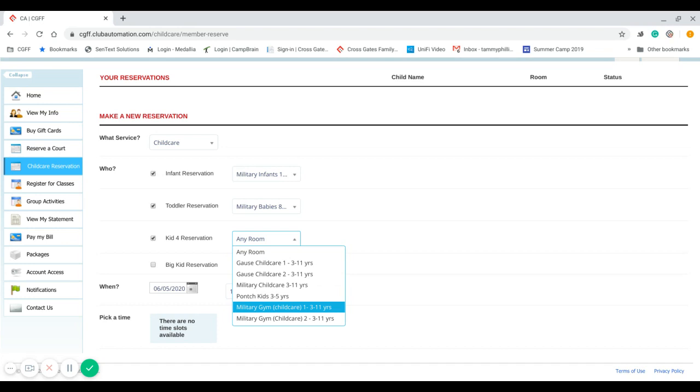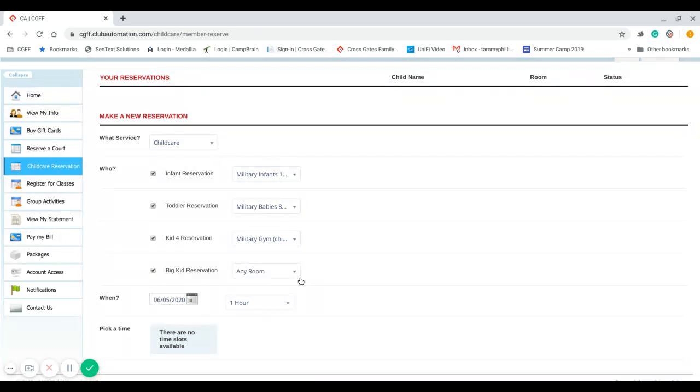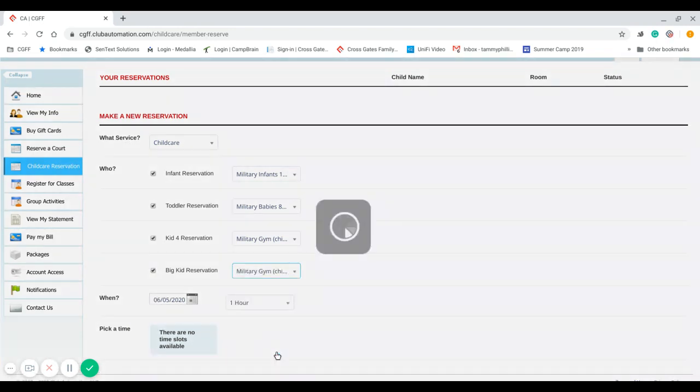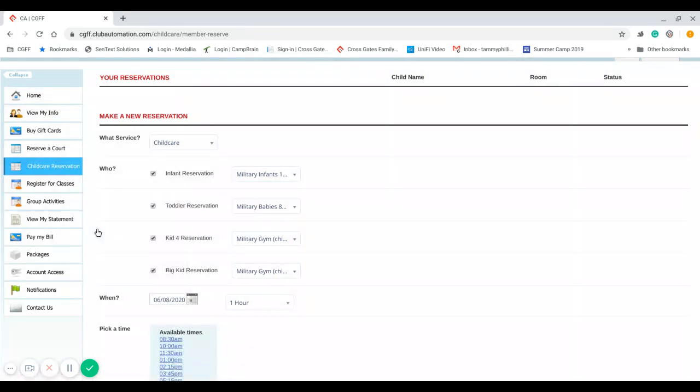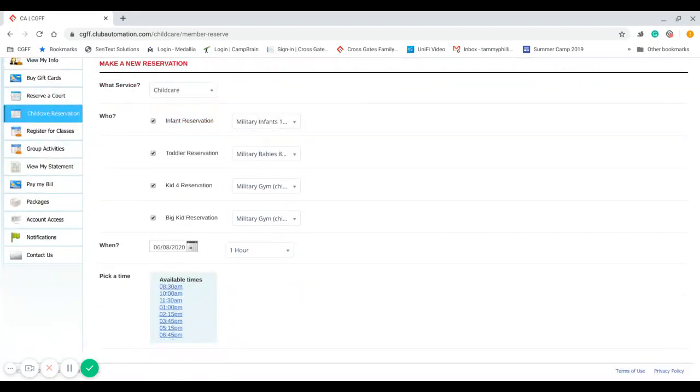So I'm going to select the gym for my kids because I know they like to play in the gym. So now I have all four of my kids selected. I'm going to go ahead and select the date, and down at the bottom here it brings up the time reservation times available.